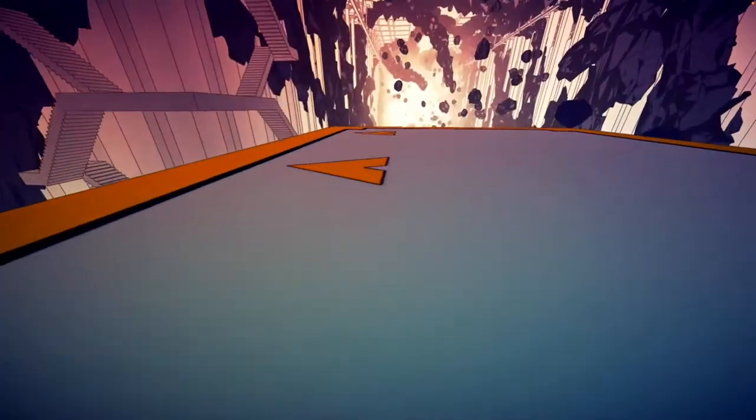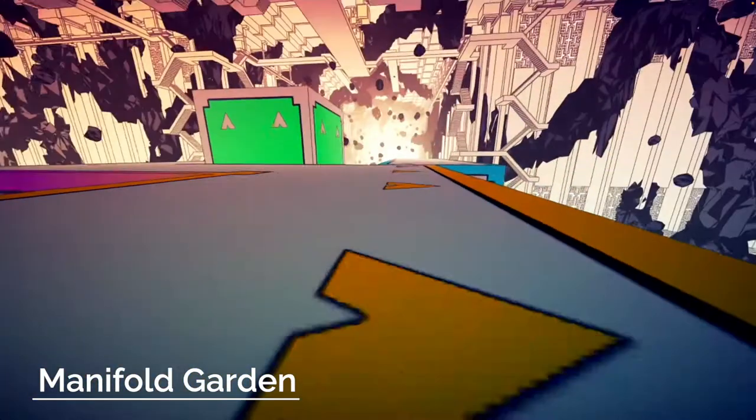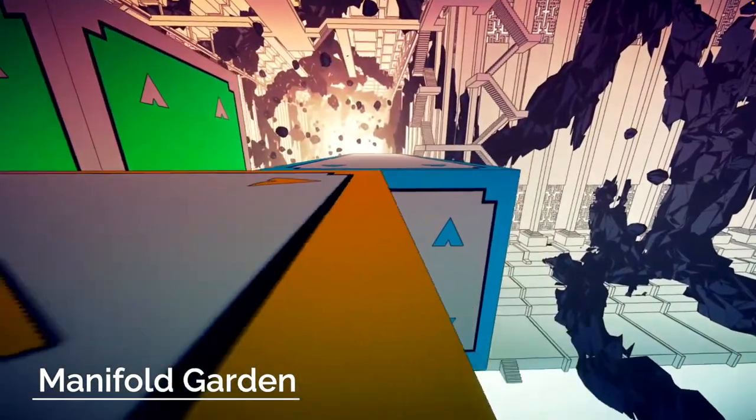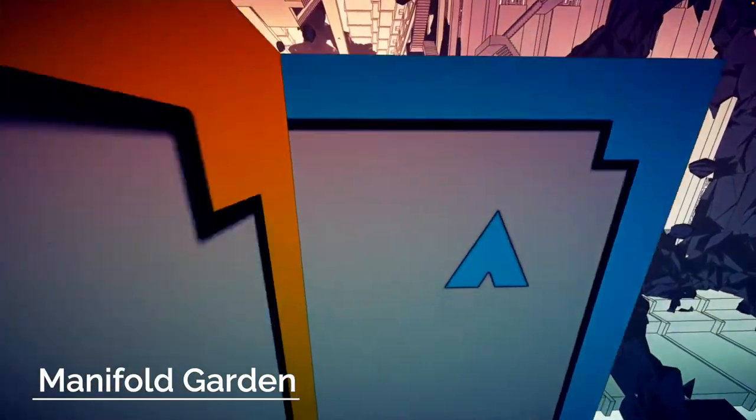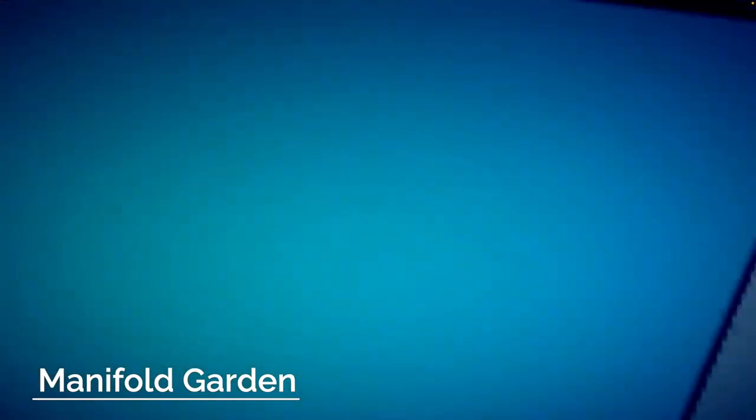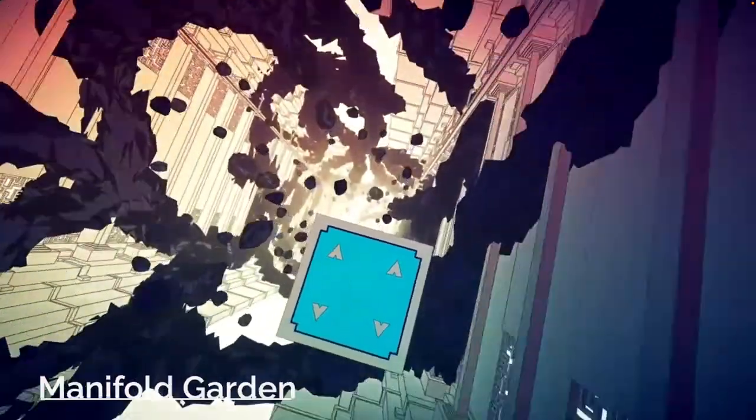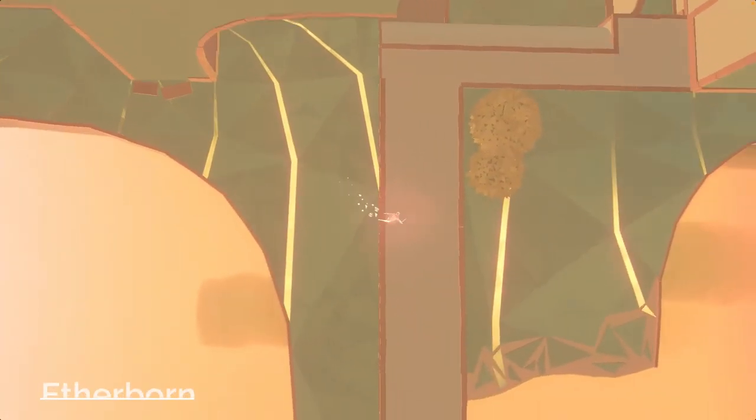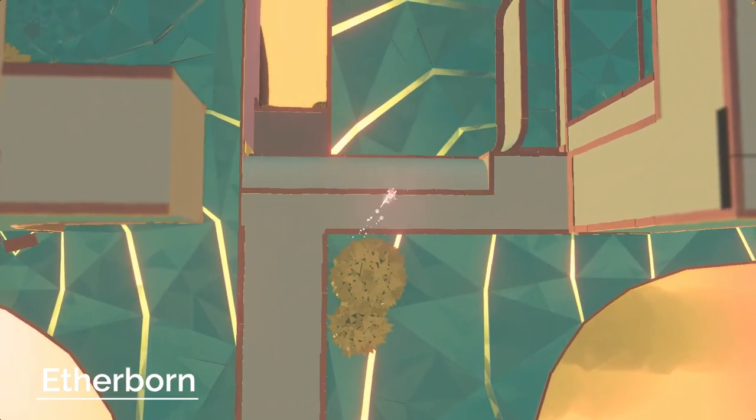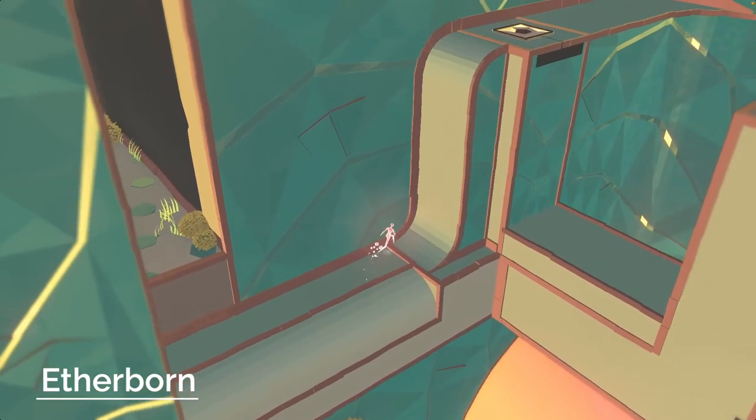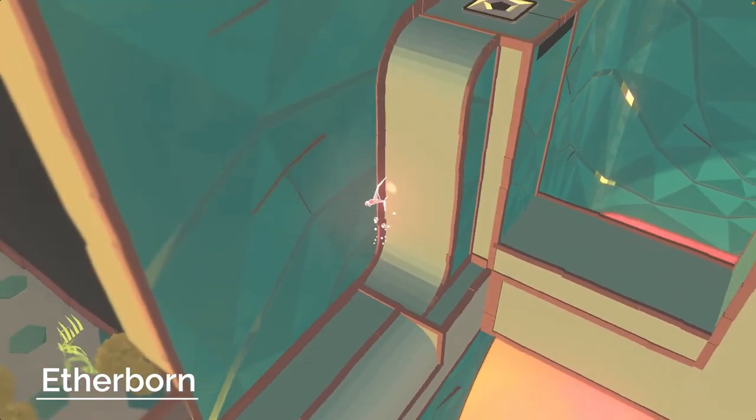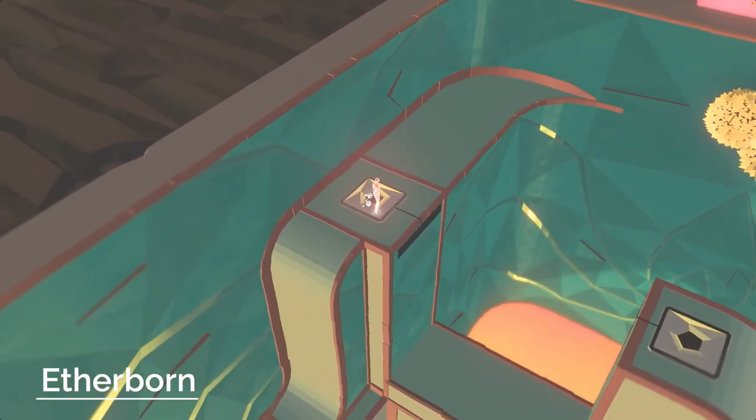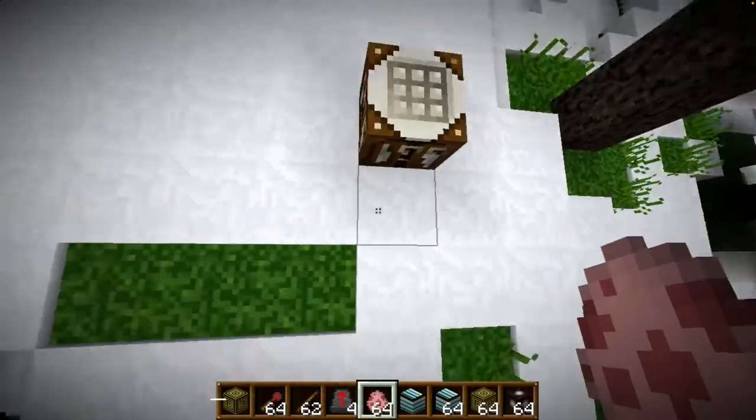Manifold Garden is a game that takes place in a fractal world. Gravity can change independently for every single actor. This is the case for a lot of puzzle games actually including Aetherborn, Portal and Sky Beneath. I even used the same principles when I made a Minecraft mod called Gravity Craft where you could walk on walls and ceilings.